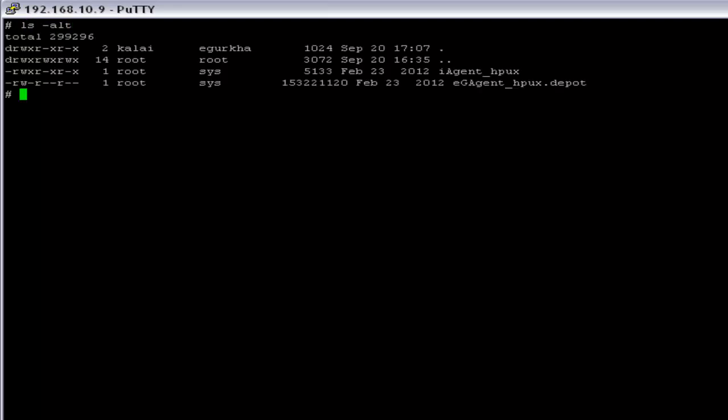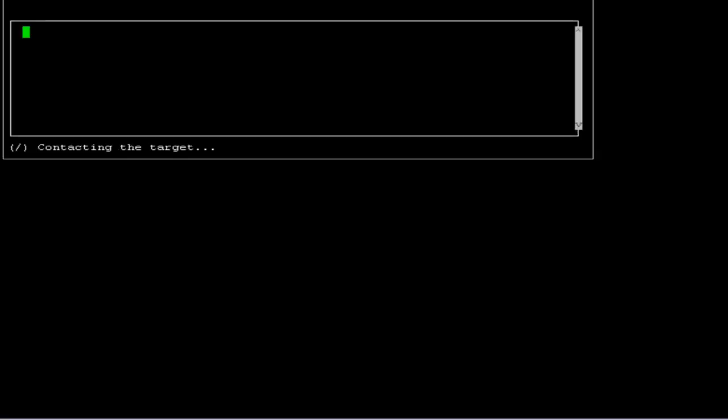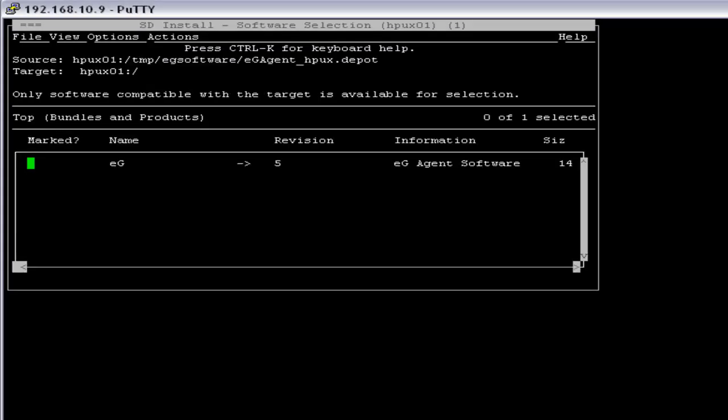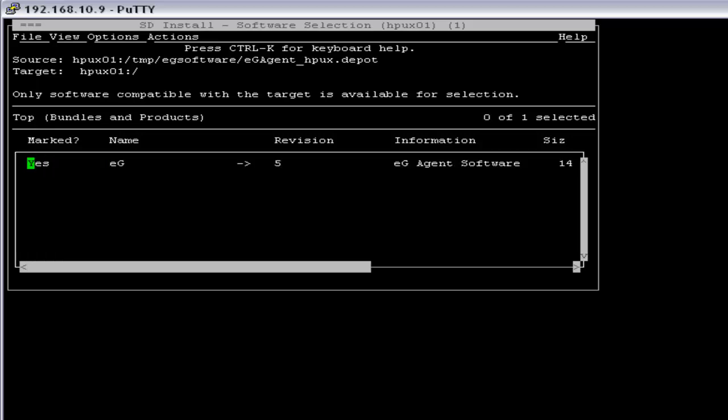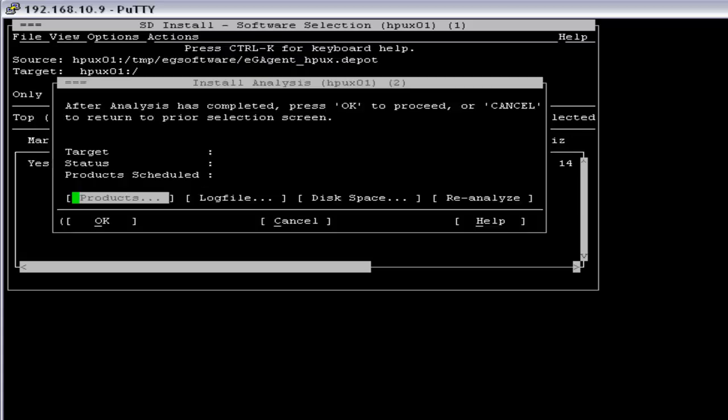Now we can start the eG agent installation. You can press enter to continue. So this is the SAM interface that we are going to use to install the eG agent. So we have to first mark it. Now I have to go to the actions.